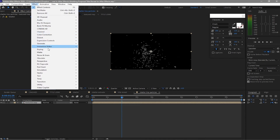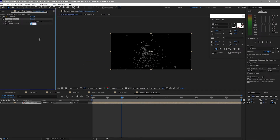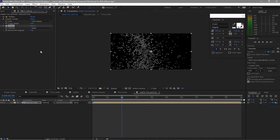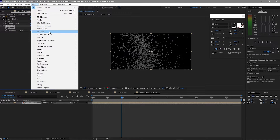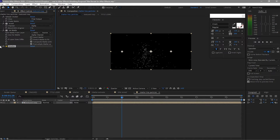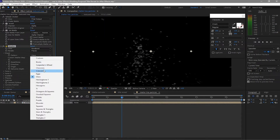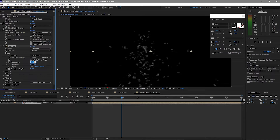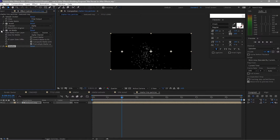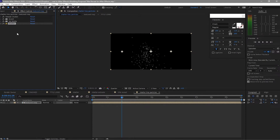Go to Effects and Presets, find Simple Choker — set it to 3 or 4. Then go to Effects and Presets, go to Channel, Invert, and change this to Alpha. Then go back to Effects and Presets, Channel, Set Matte — uncheck Stretch Matte. Drop down the Shutter and change the shape from Glass to Crescent. Change the Repetitions to about 200 and the Depth Extrusion to 0.5, then back to 0.2. Open Physics — that looks good.